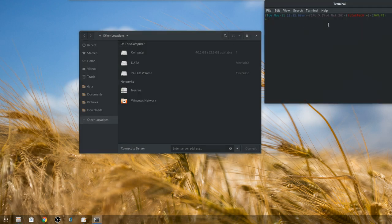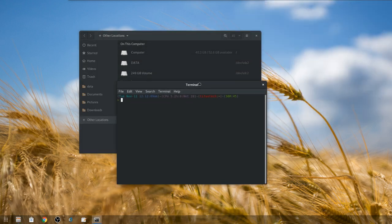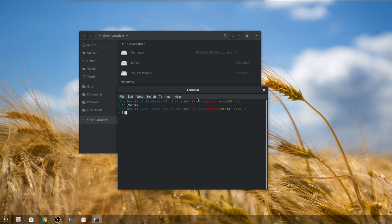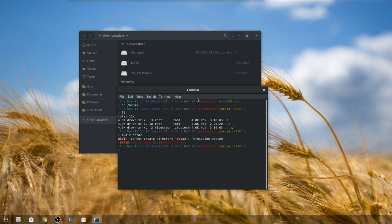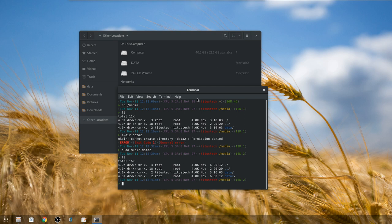To do this we open up our terminal. We want to know where we're going to put it. I recommend putting it in /media. I've already created a folder here called data, but let's just go ahead and pretend this goes into another one. We'll do mkdir data2. Permission denied because we didn't do sudo, so we do sudo mkdir data2.